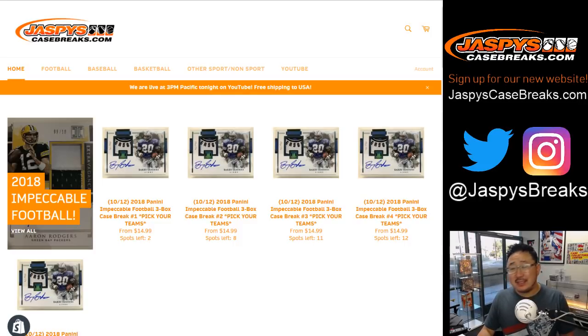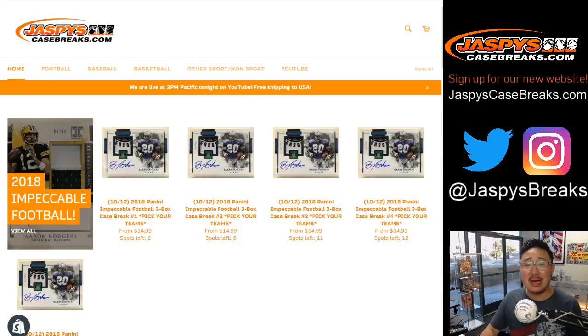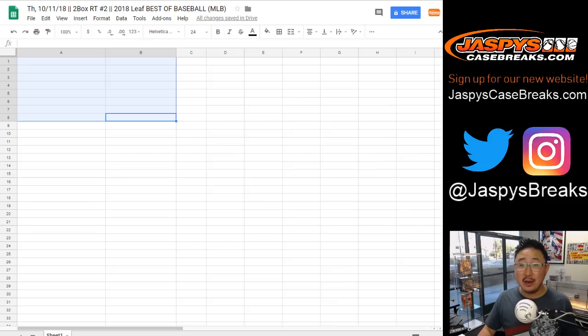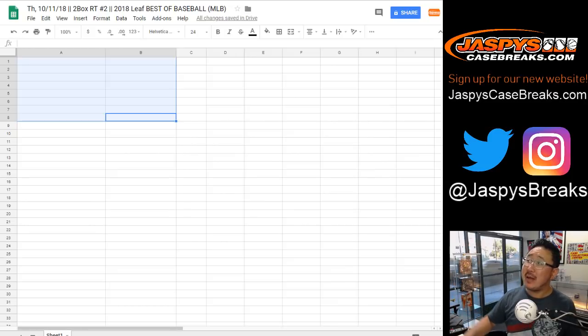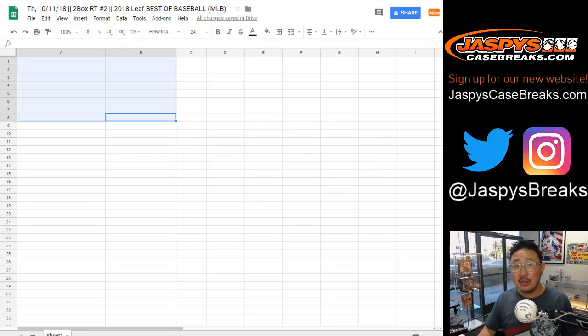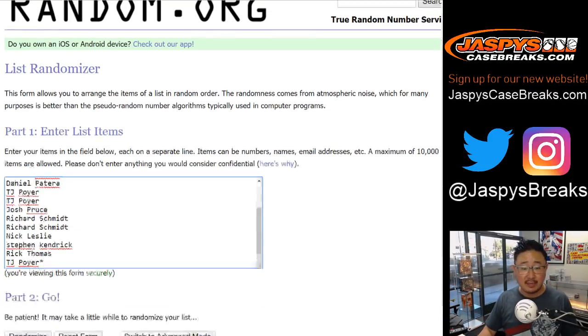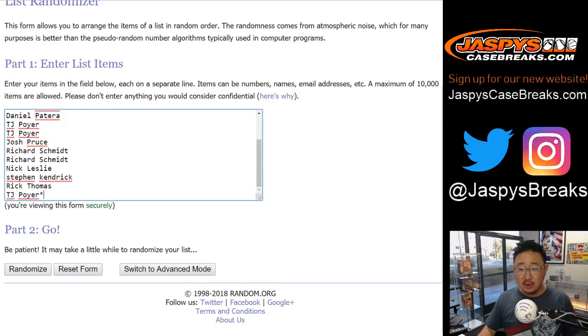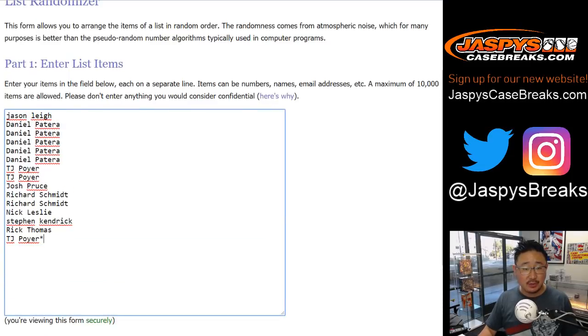Good afternoon, or evening, I guess it's evening by now. Good evening, everyone. Joe for jaspyscasebreaks.com with another two-box break of Leaf Best of Baseball here on a Thursday night. Big thanks to these folks for getting into the action.